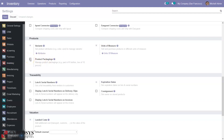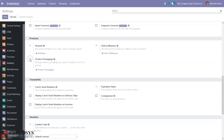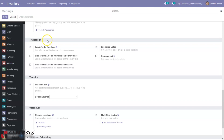We can also create units of measure so we can sell and purchase products in different units. You can see an option for product packaging — for a particular product we can create packagings and add them from the product configuration form. Then we can set details related to traceability of a product — we can track products using lots or serial numbers when you enable this option, allowing us to trace a product from purchasing all the way through to delivery to customers. Then we can also set expiration dates on lots and serial numbers.